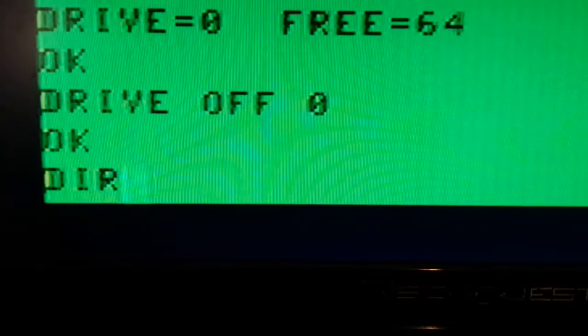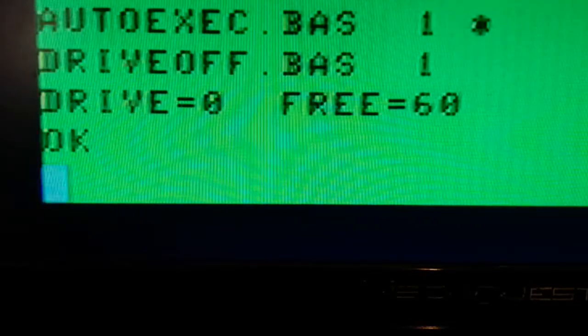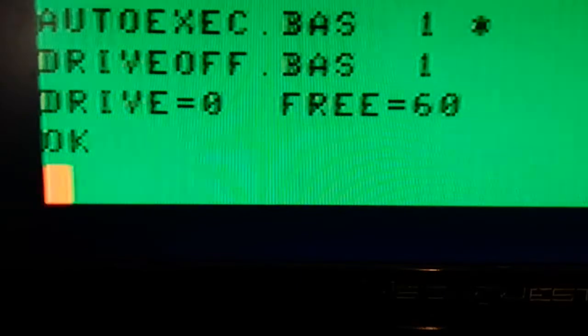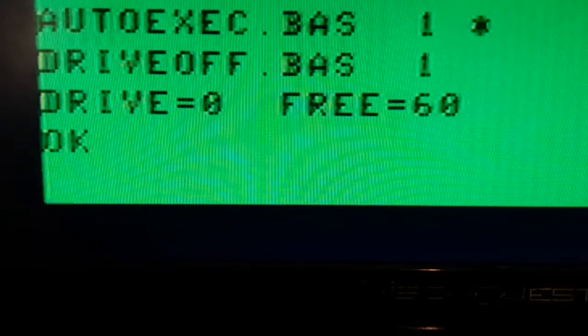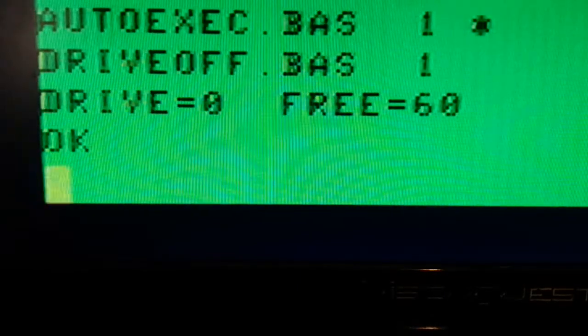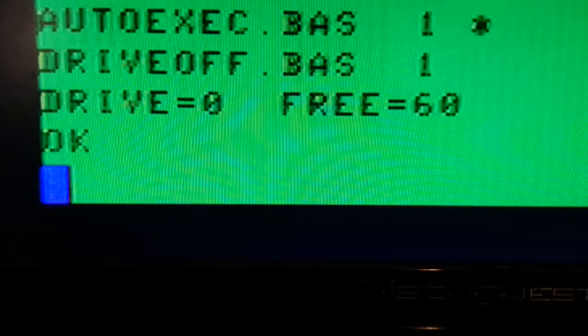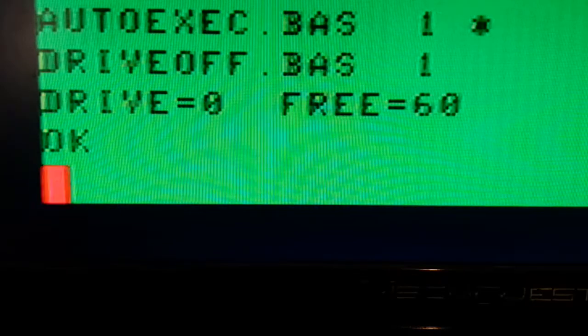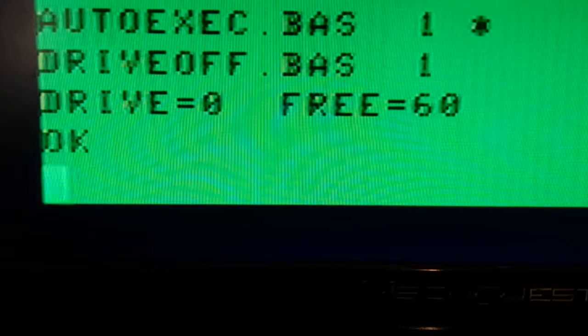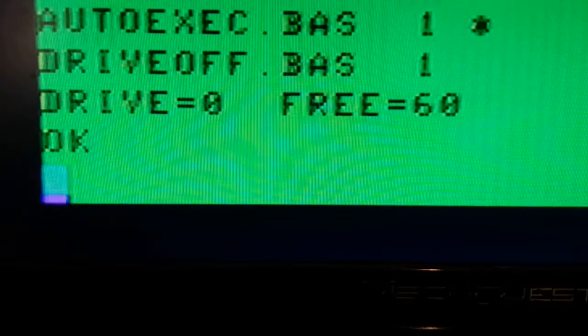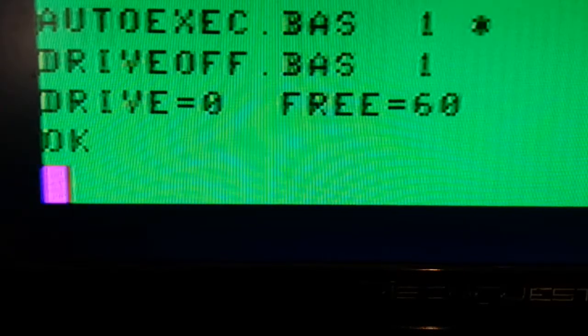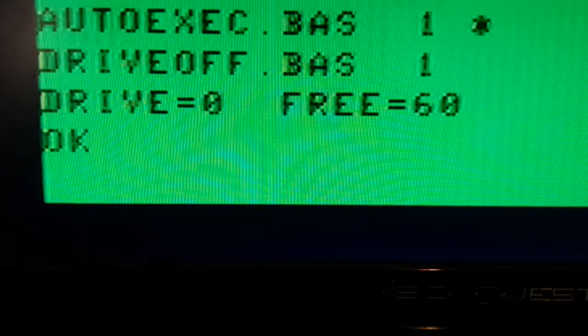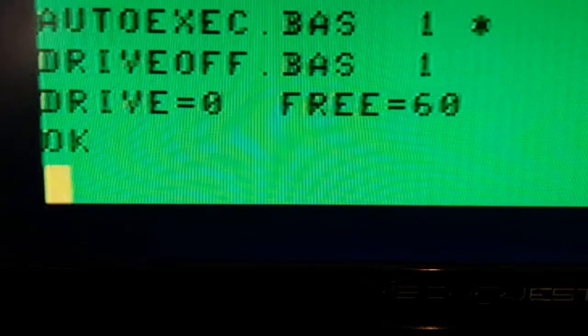Now if I do the directory, I'm going to get the directory of what's on the SDC, which happens to be the SDCx files and a file named Asterix and DriveOff, a couple of small programs that I wrote.